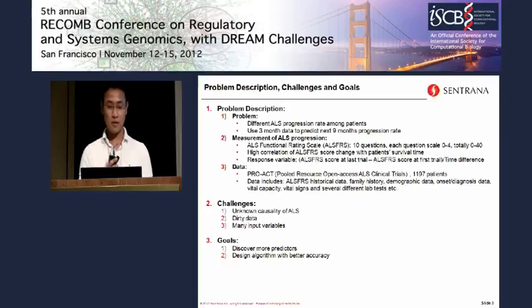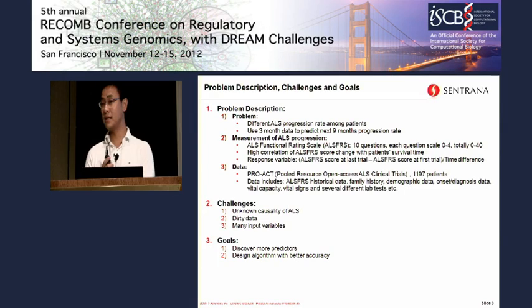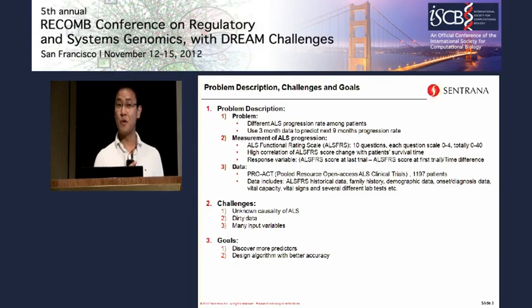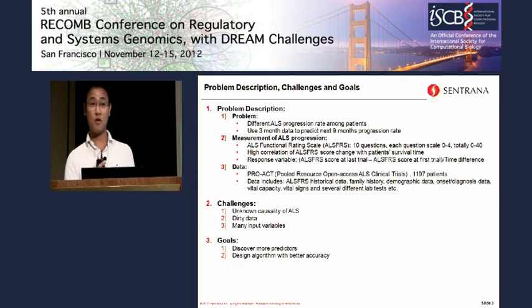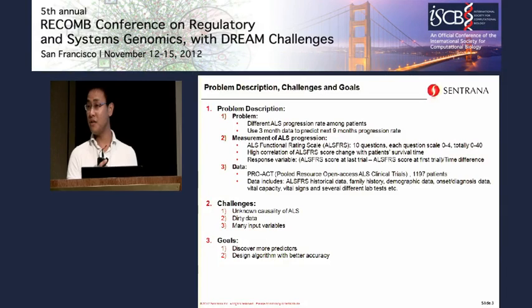The problem itself is actually pretty straightforward: use data from the first three months to predict the future progression rate of ALS in months 3 to 12. There are real challenges here. First, there is no proven causal relationship or known factors for this type of disease, which makes the challenge interesting but also painful.